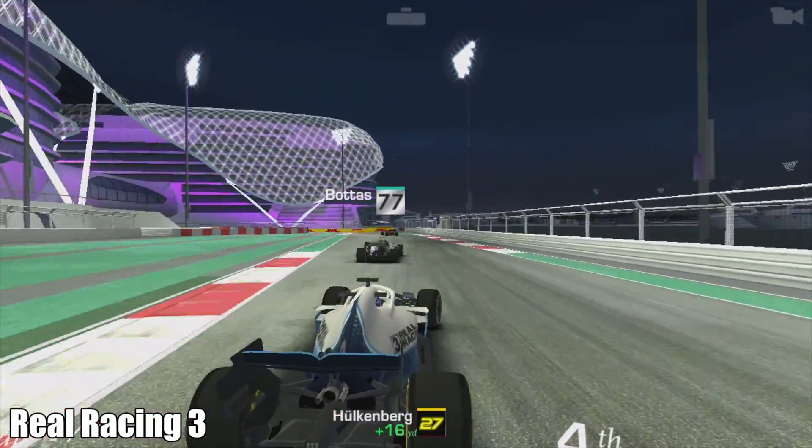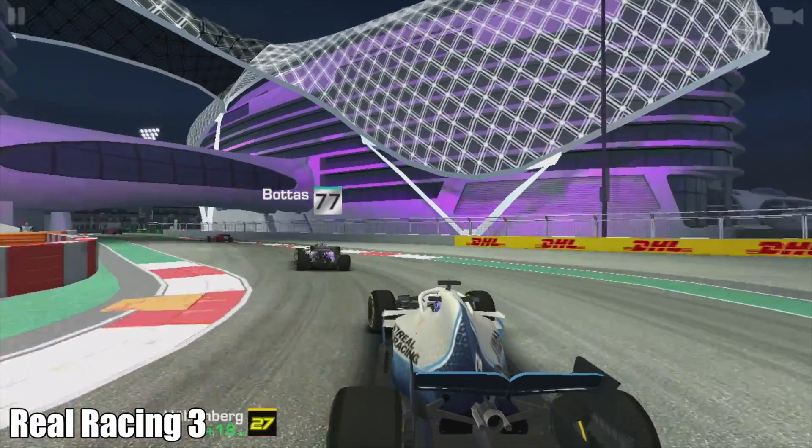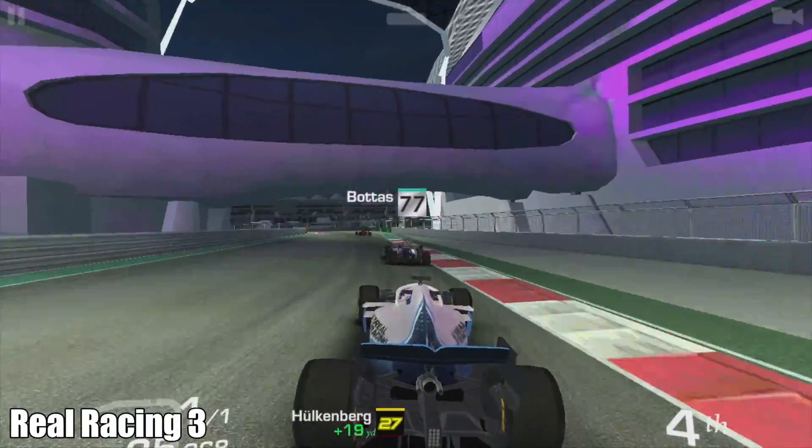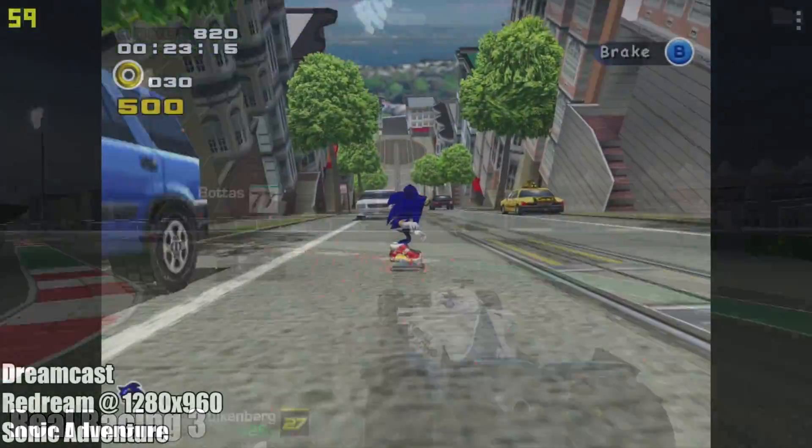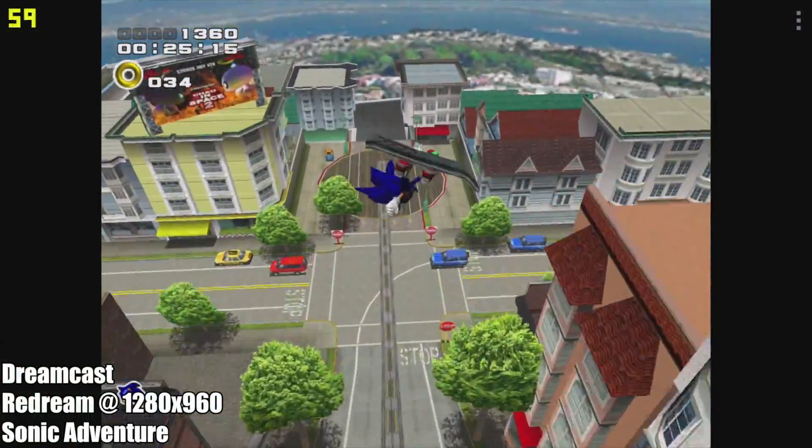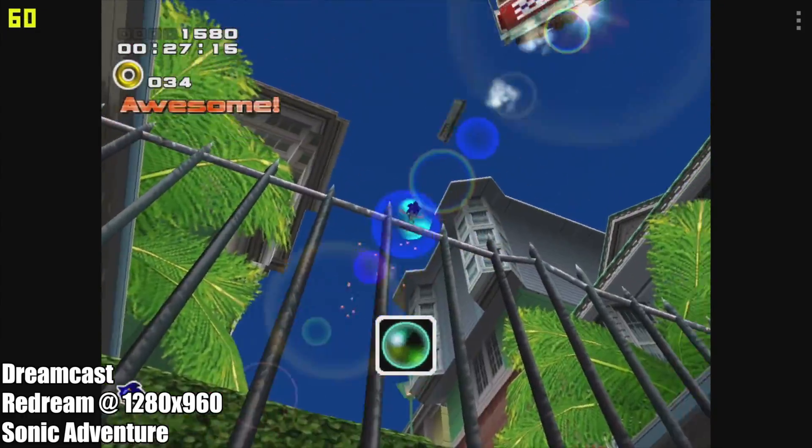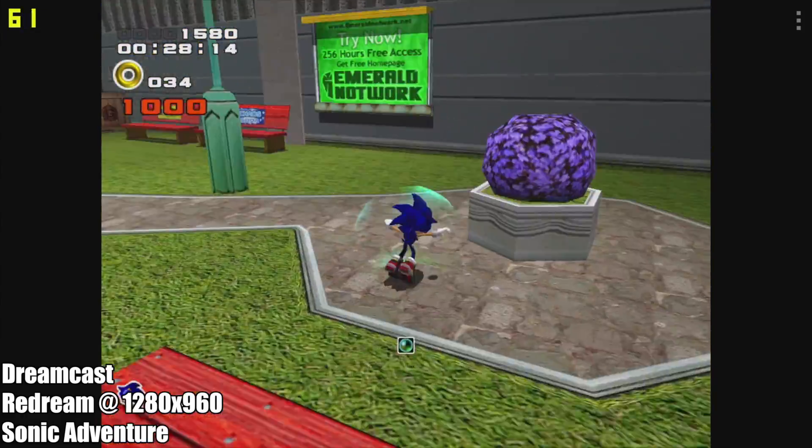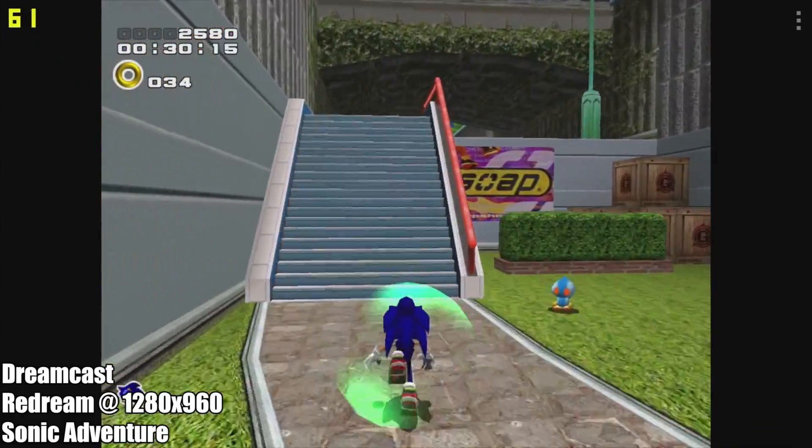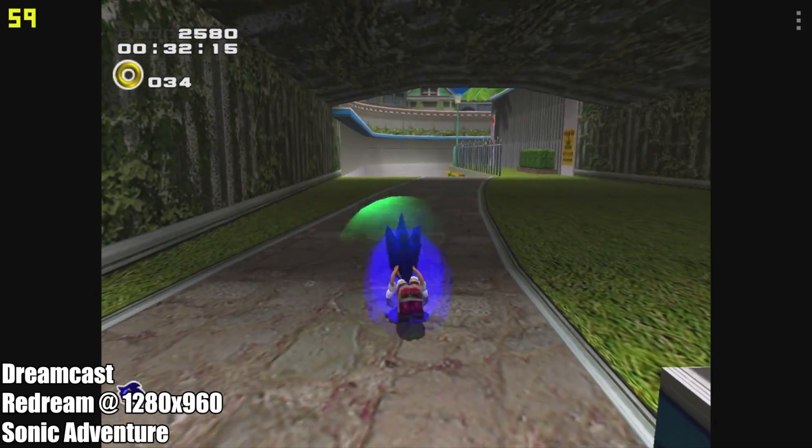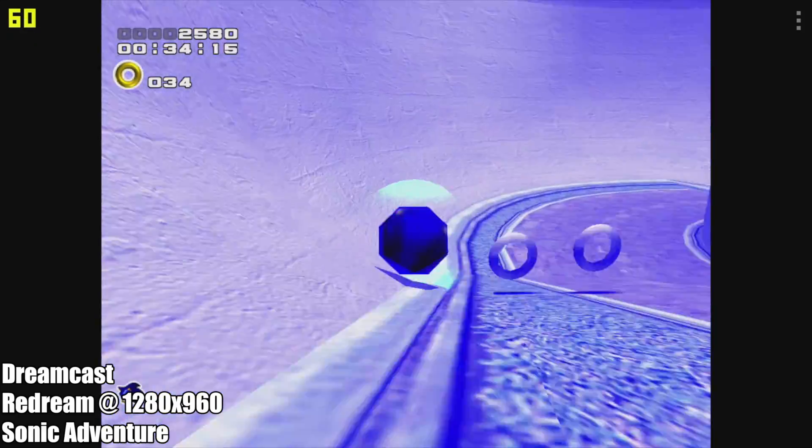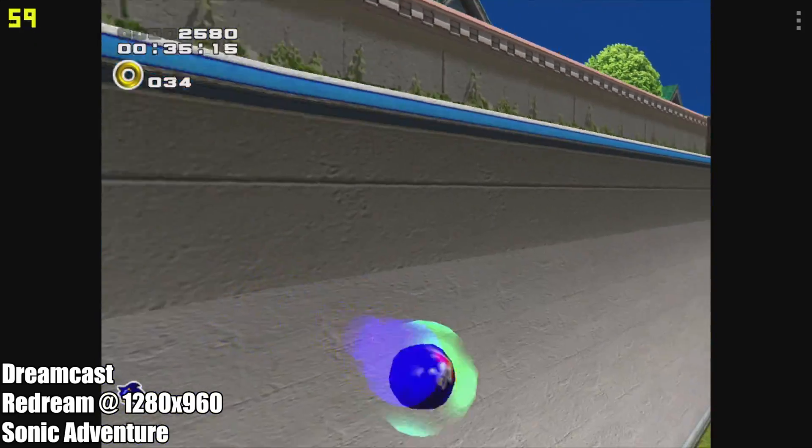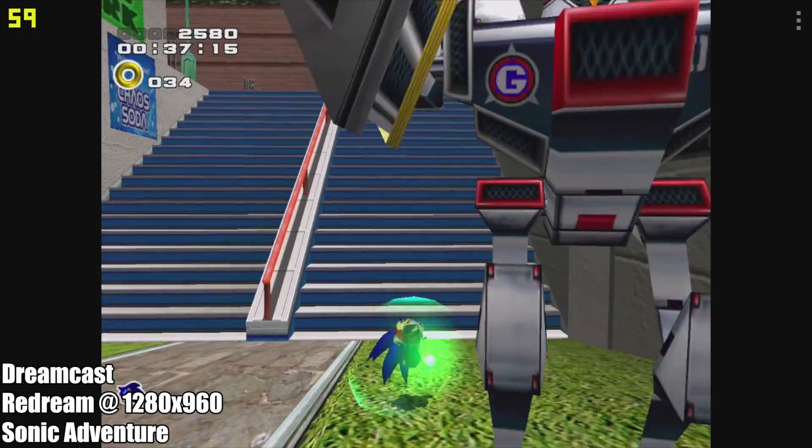Now it's time to move over to a little bit of emulation. I will have a full emulation video coming up testing several different systems but I wanted to show some off in this video. Dreamcast using Redream at 1280 by 960, you're not going to have any trouble with this one.